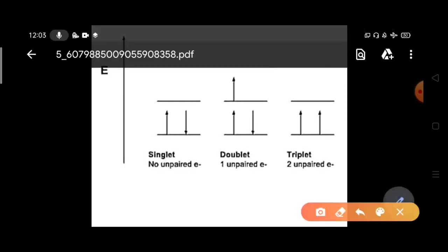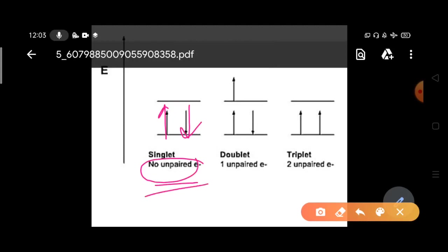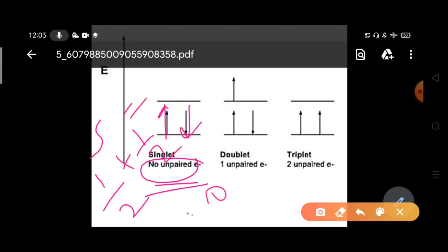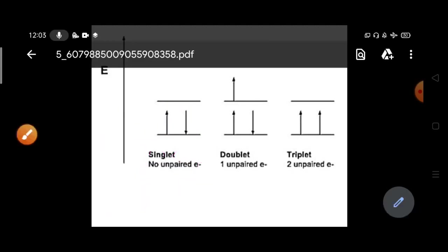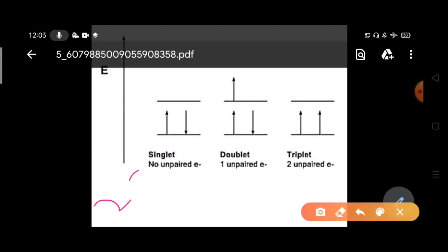Let us understand what singlet, doublet, and triplet states are. For a singlet state, suppose you have two electrons — one spin up and one spin down — so there are no unpaired electrons. The overall spin S is zero (half minus half), and 2S+1 equals 1. This is the singlet state.